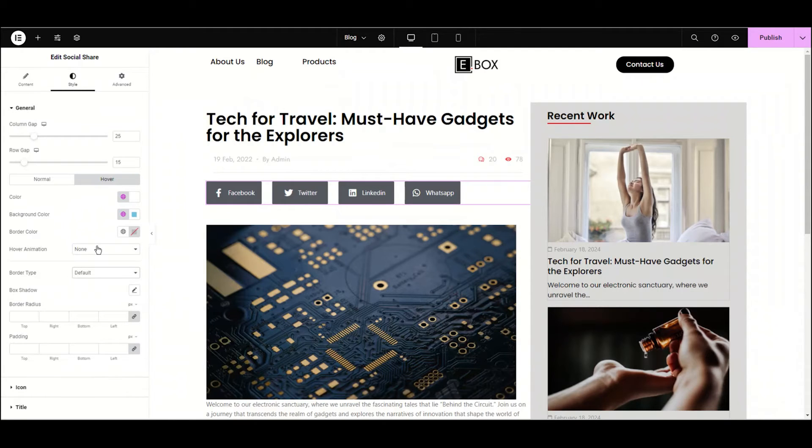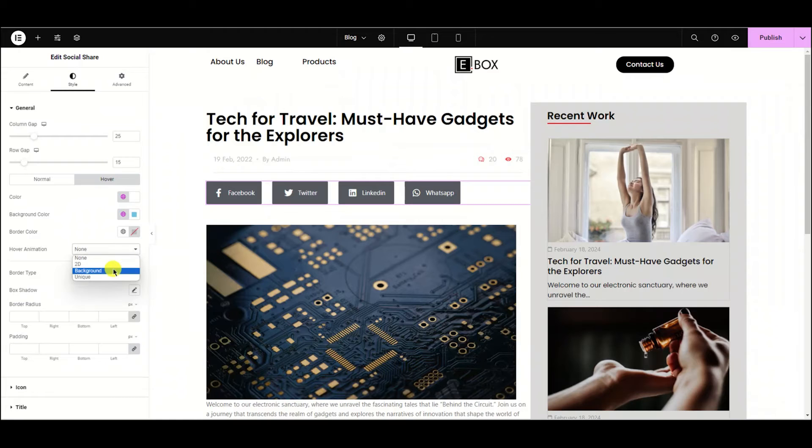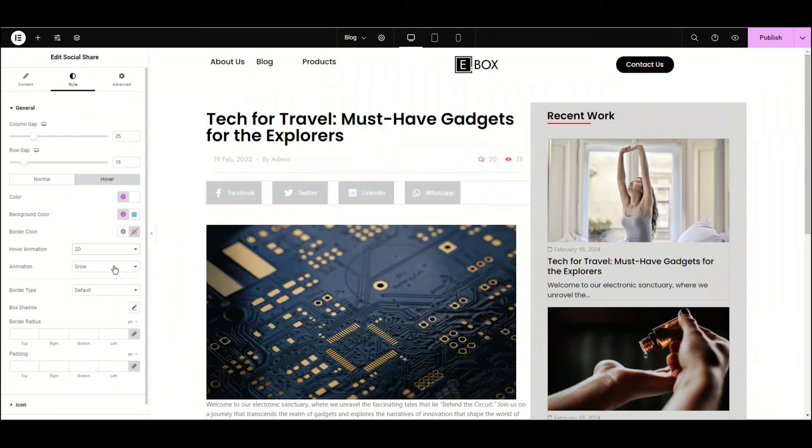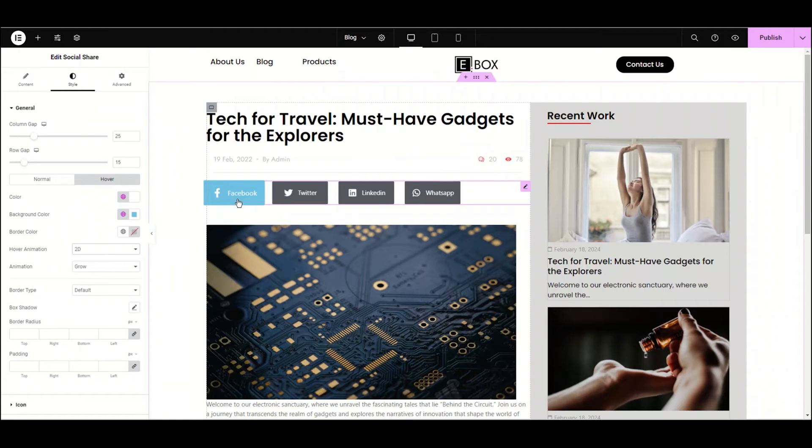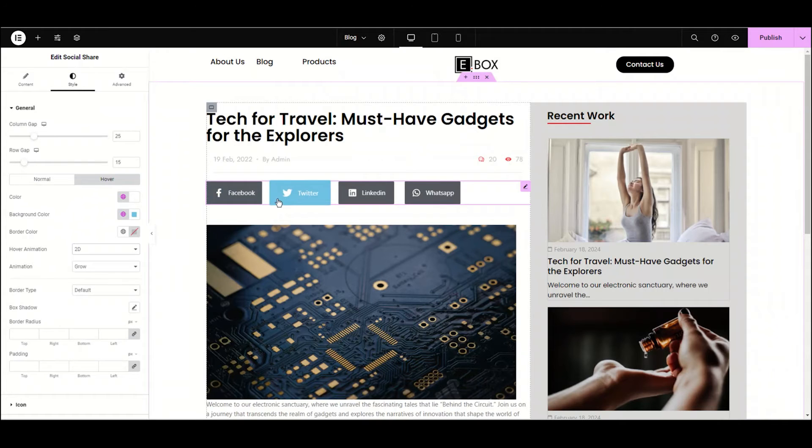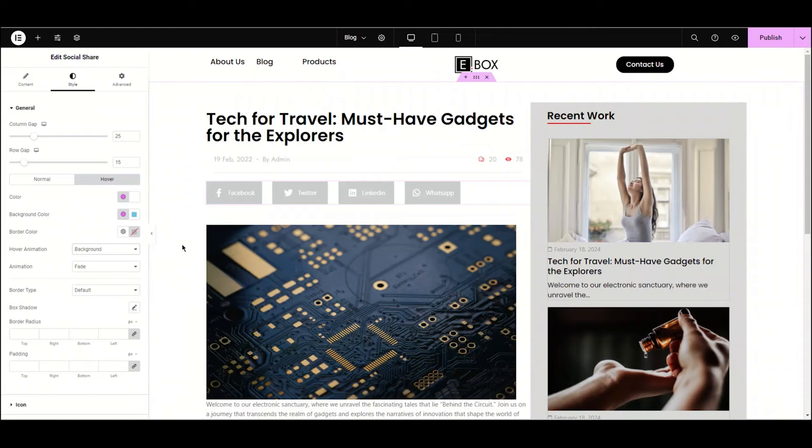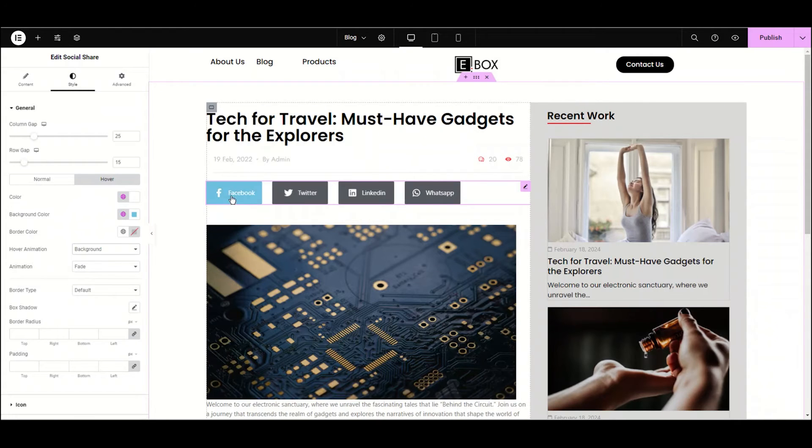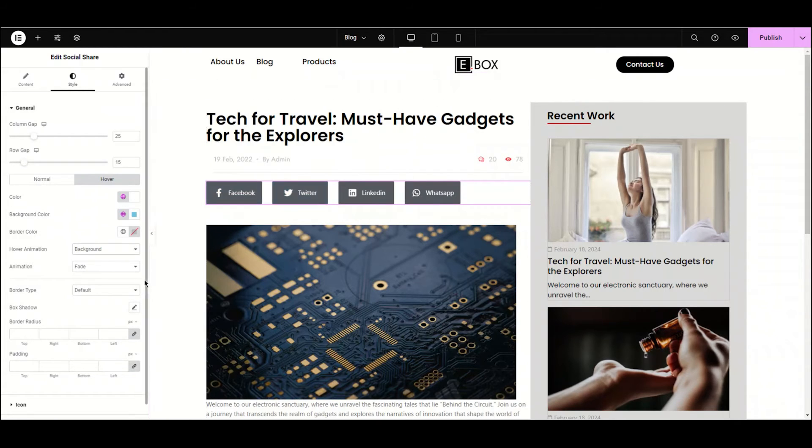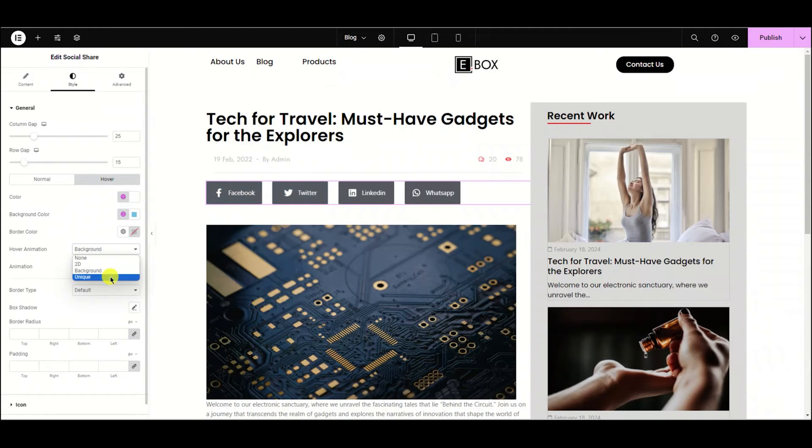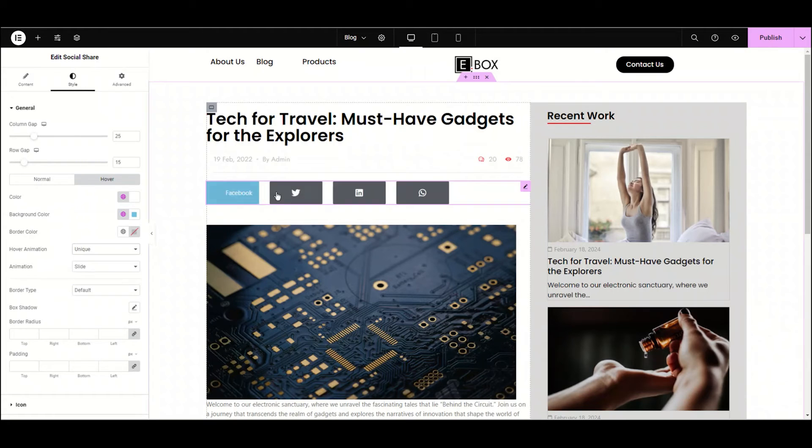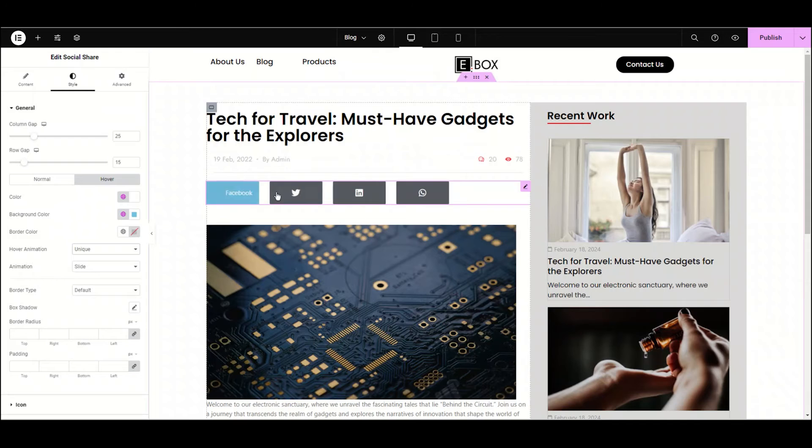Now let's have fun exploring these hover animations. Let's try this one, 2D. You can see when we hover, the size of this icon increases. Now let's choose the background animation. It's a bit boring. Let's try the Unique. It's interesting. Hope you're getting it in the right way, how these animations work. Let's choose it to none because I'm good without these animations.